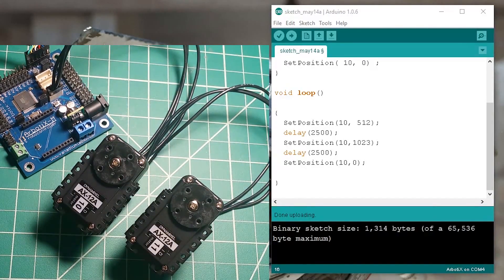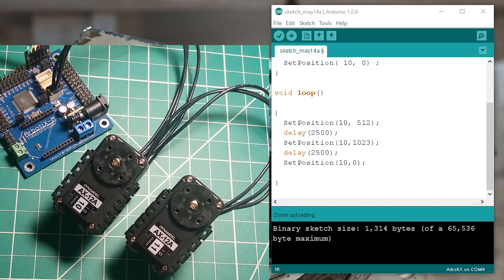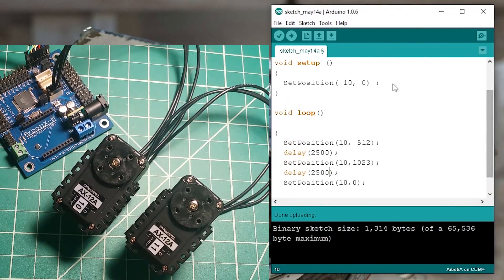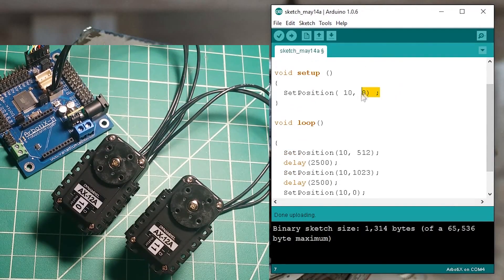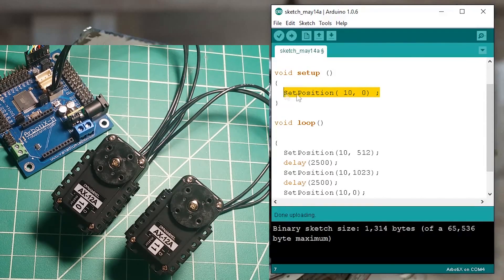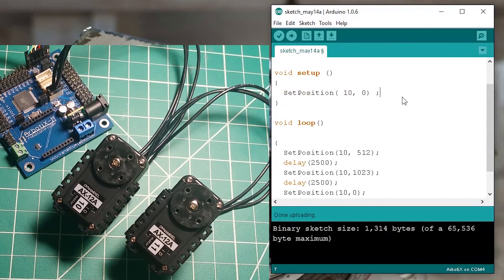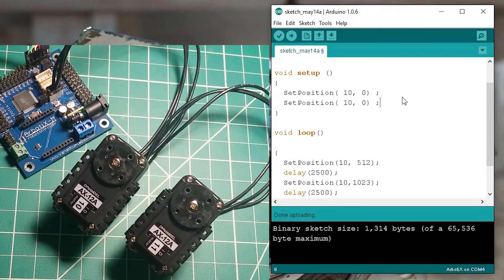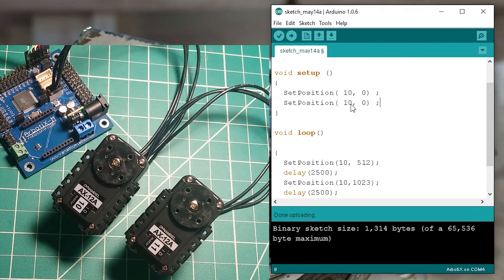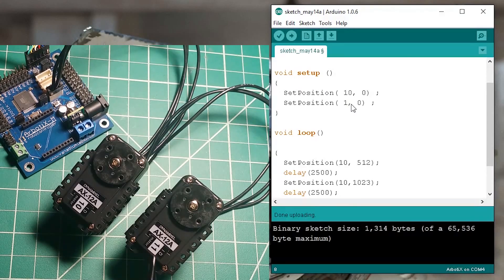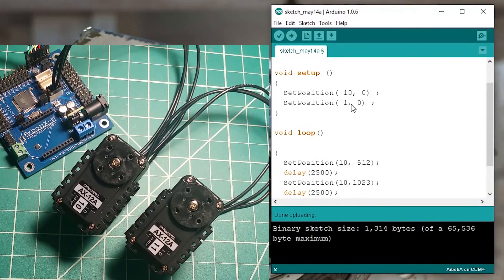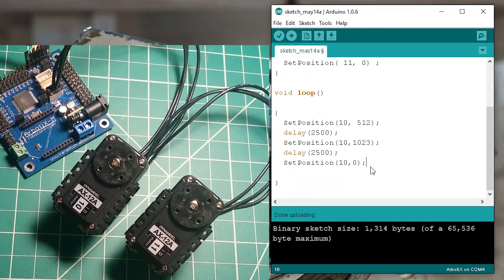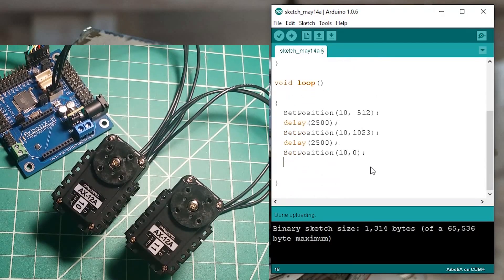Okay, and as for software goes it's going to be the same thing. You're going to use the set position function except this time you're going to change your ID. So for me it's going to be ID number 11 and I'm going to do the same thing.